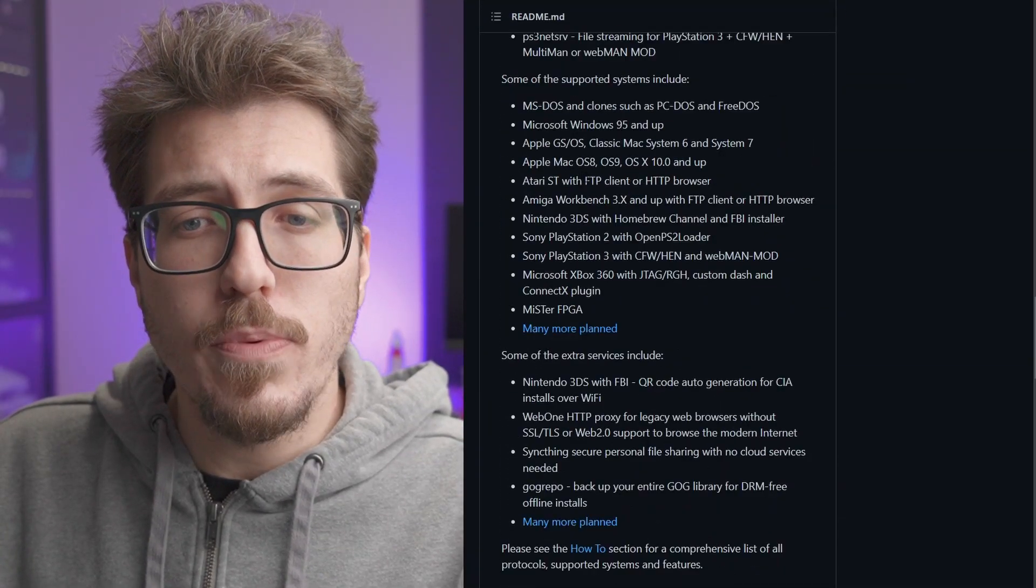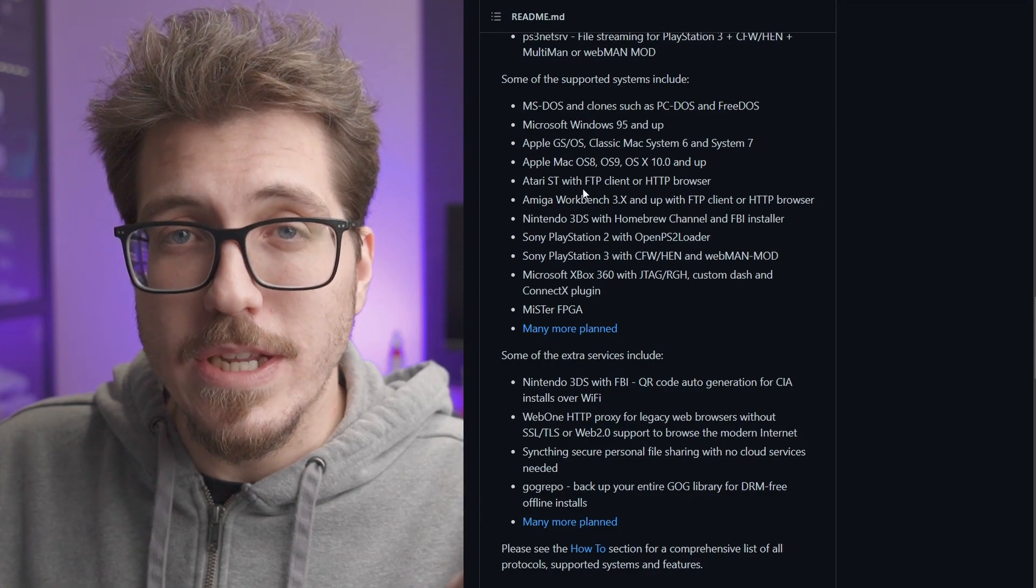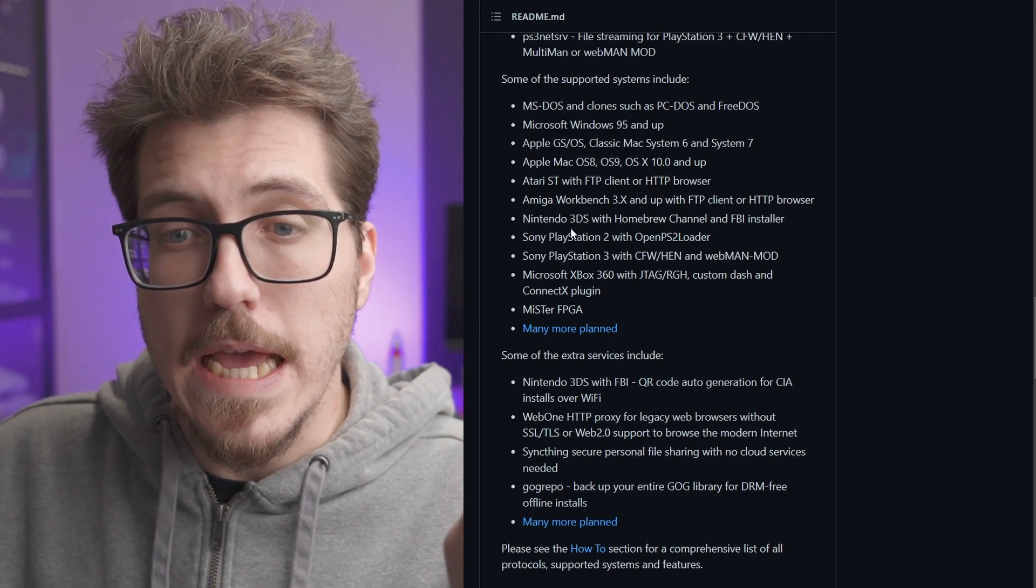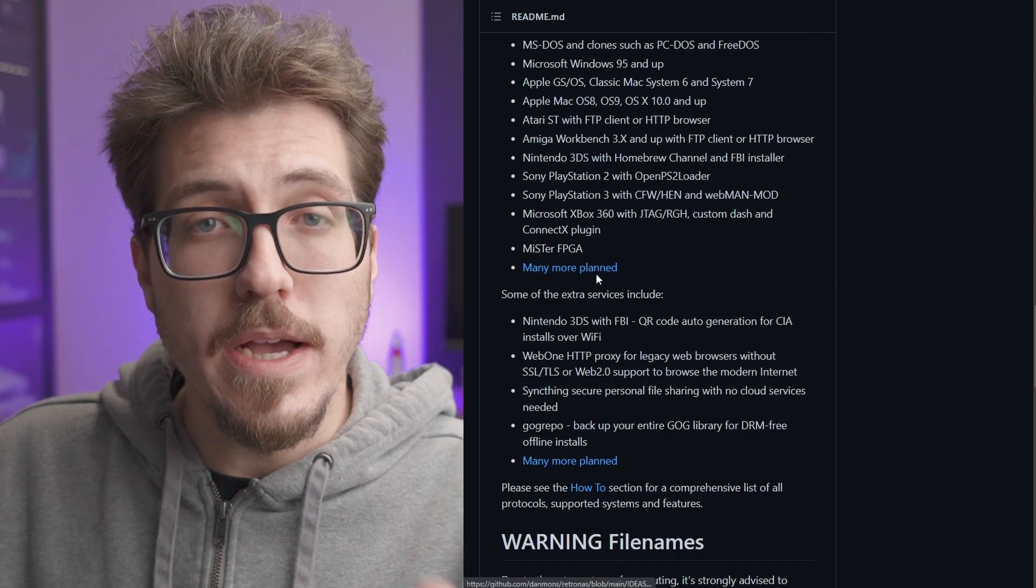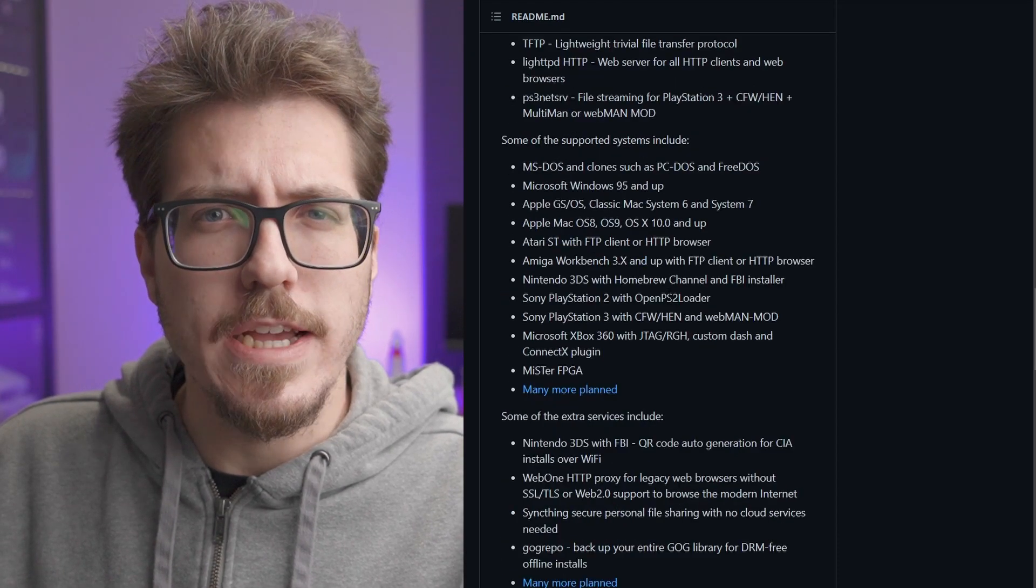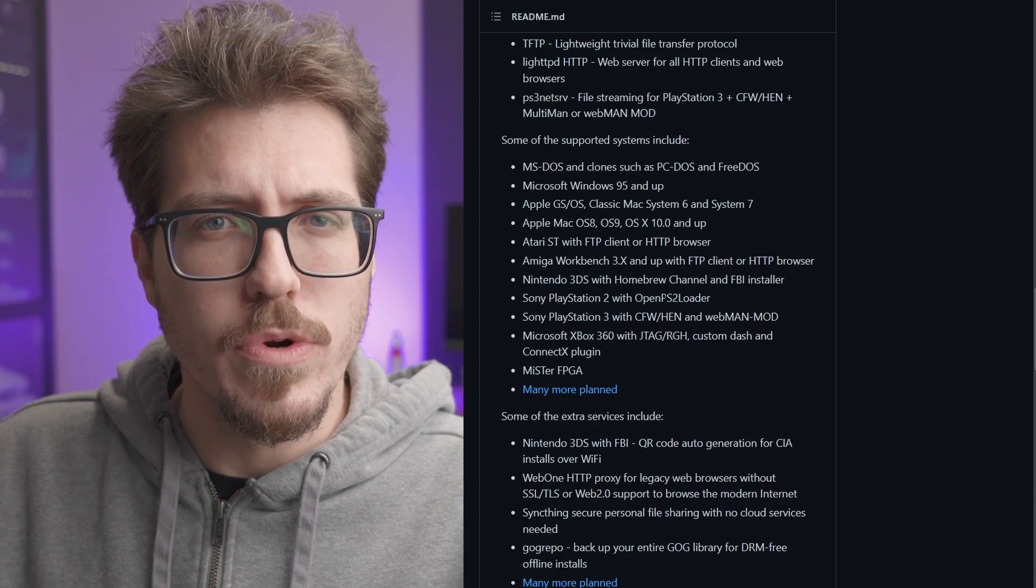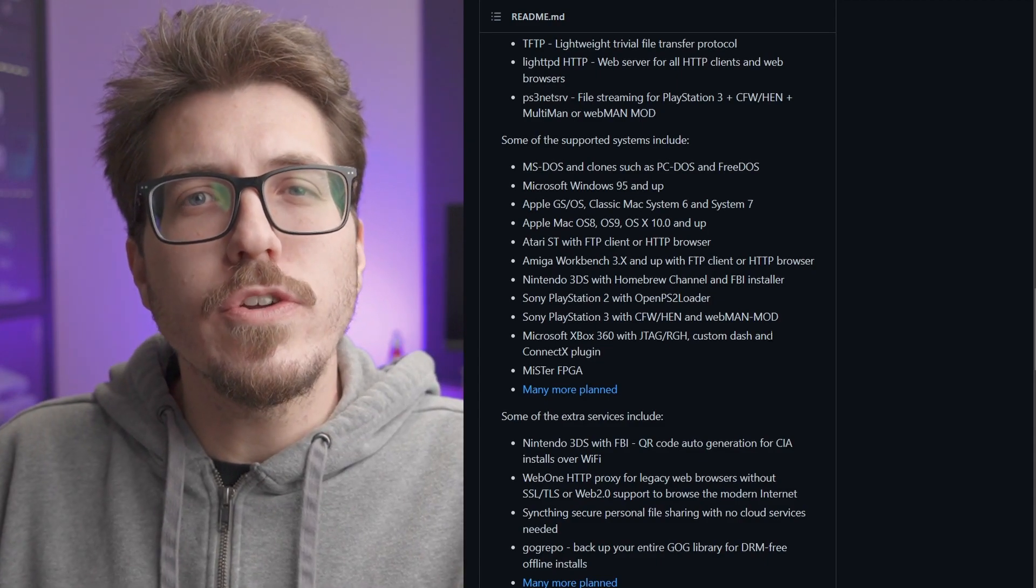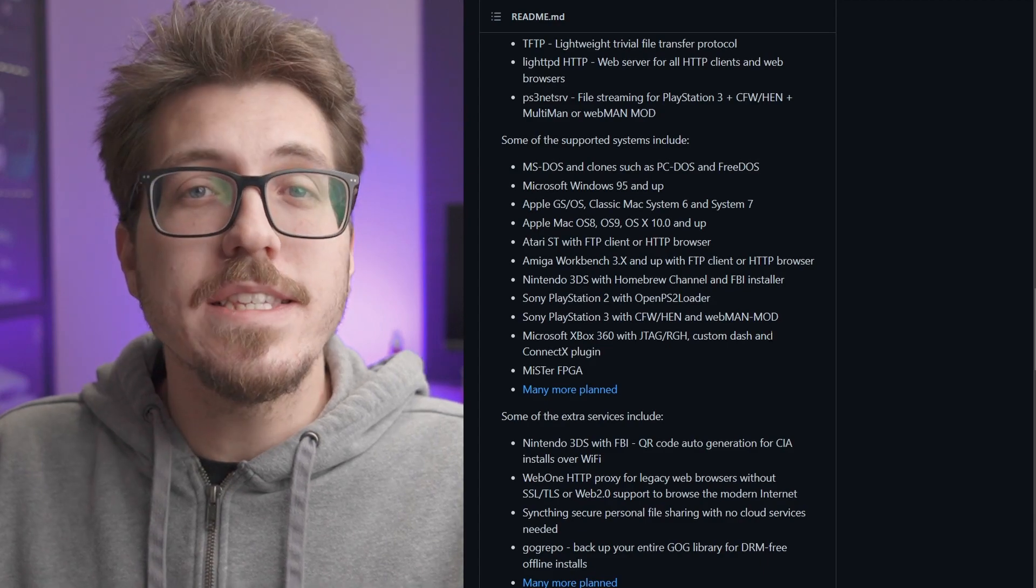If we take a look at the RetroNAS GitHub, there's actually a ton of different consoles supported. There's a bunch of retro computers supported here, which is cool, but the really interesting stuff is stuff like Nintendo 3DS, PlayStation 3, Xbox 360. I'm assuming that you'd be able to do something with the original Xbox too, maybe with some custom dashboard or something. Support for those consoles with larger file sizes, to me, is the real winner of this project.